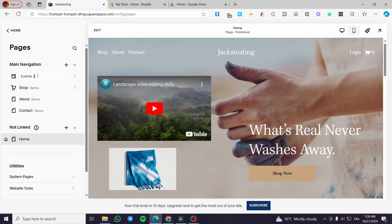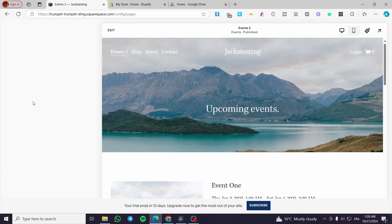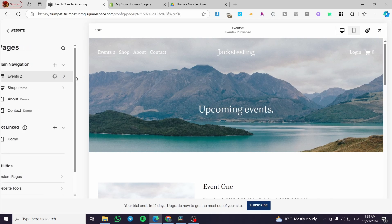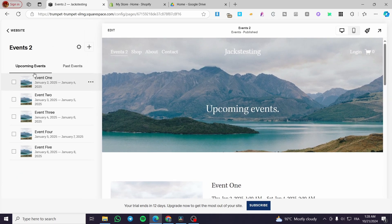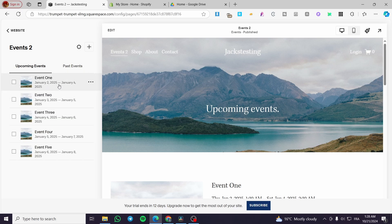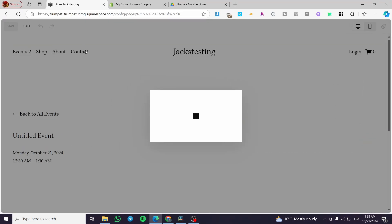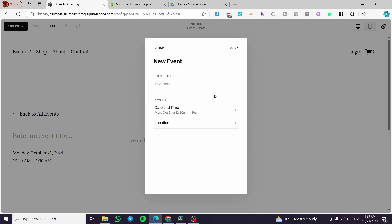Then we are going to name it. So it has been added. You can go ahead and add some events right there — we have upcoming and past events. For each event that has been finished, it will go to the past events section. If you want to add another event, you're going to click on the plus sign here, and then you are going to see the new event editor.